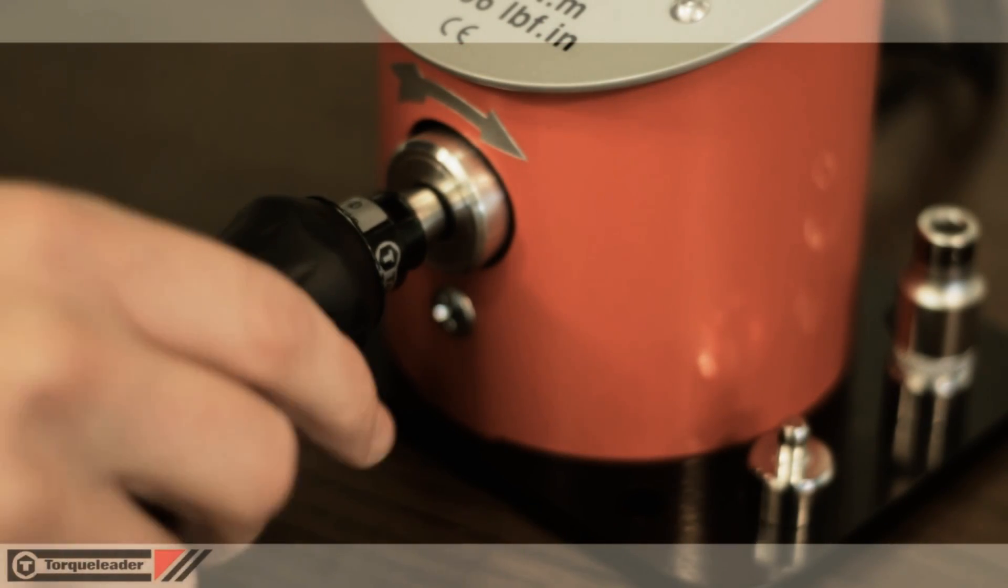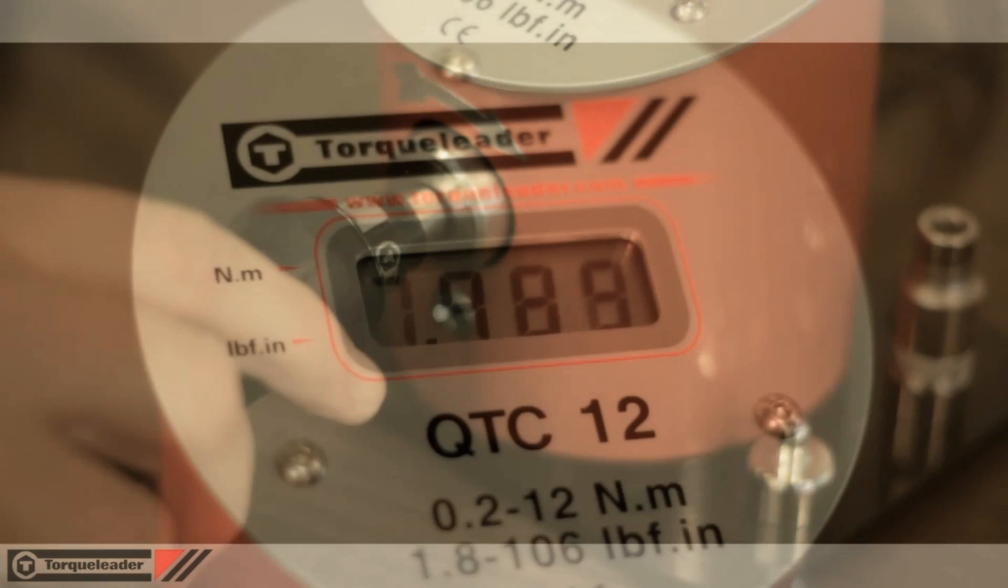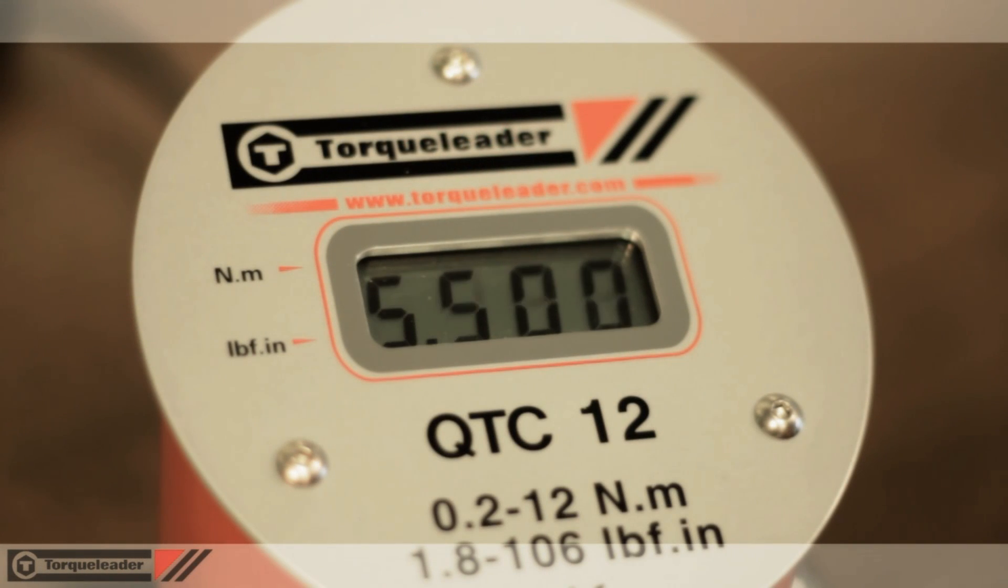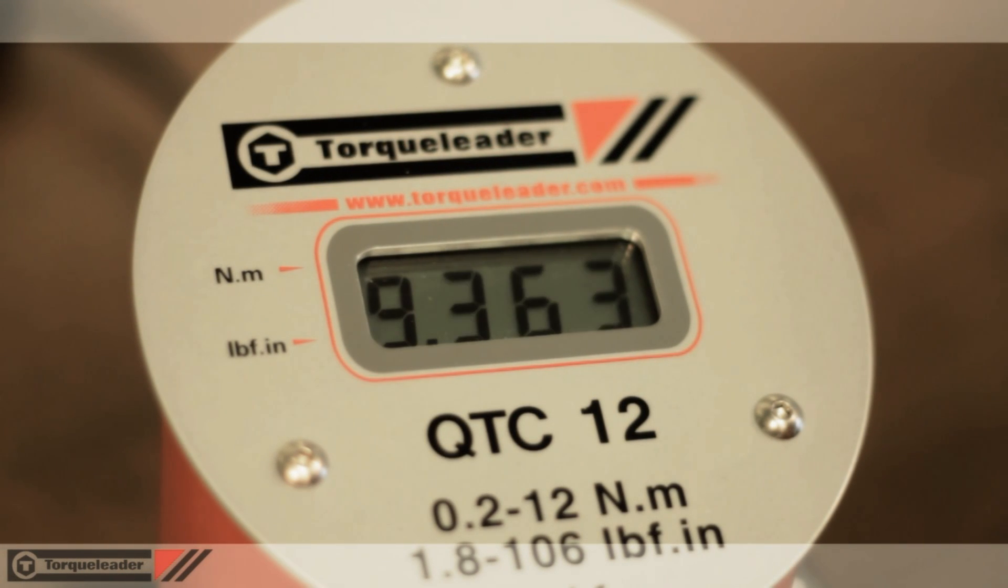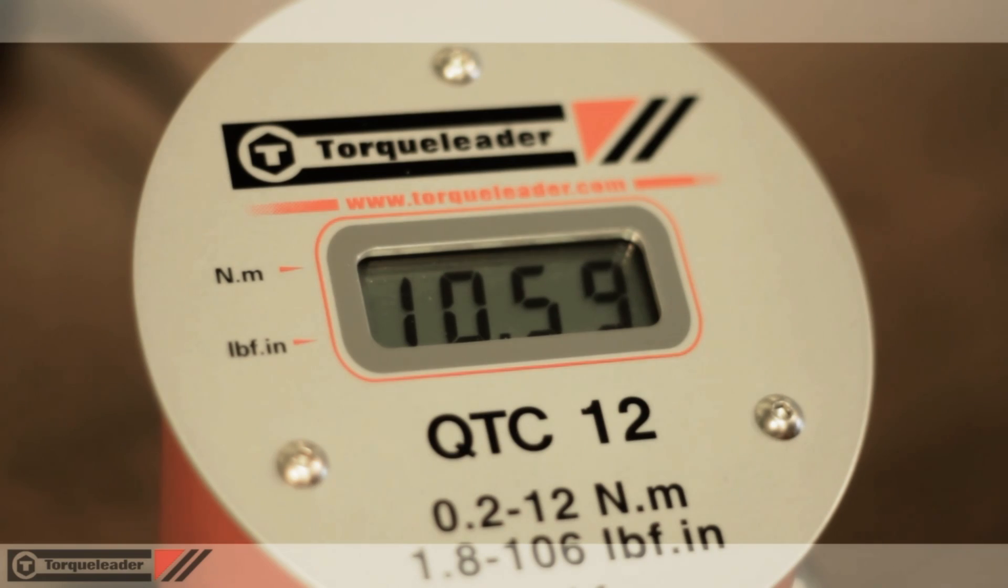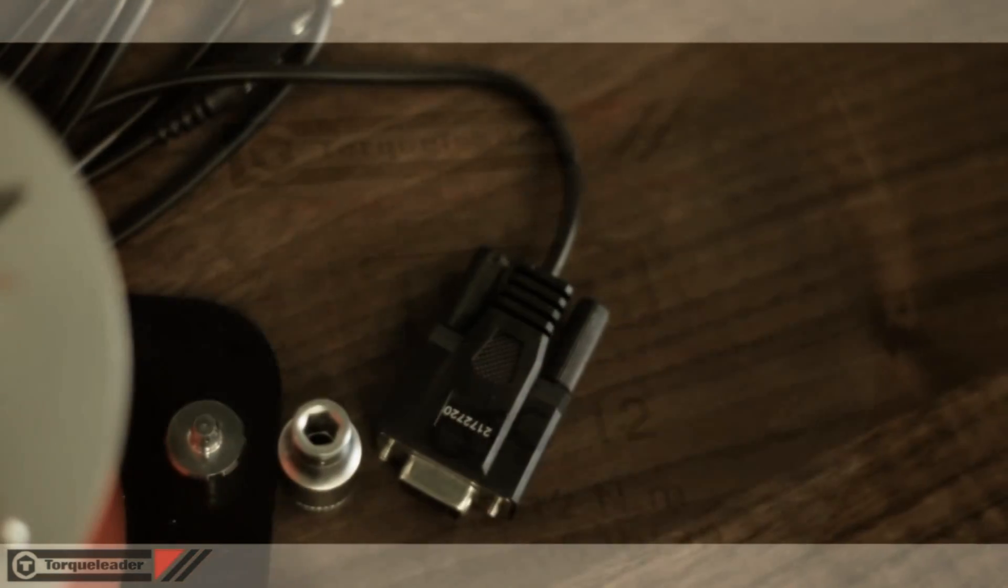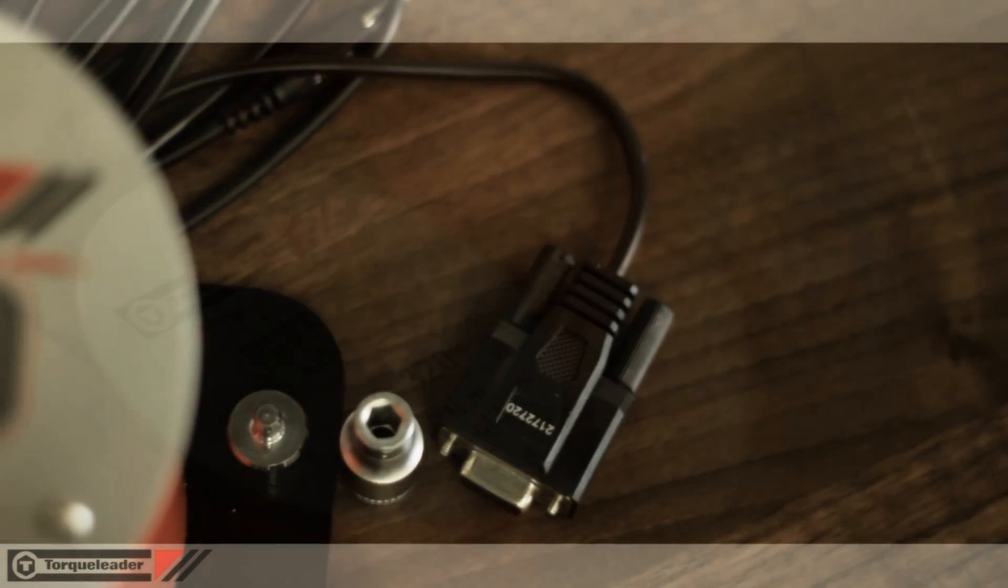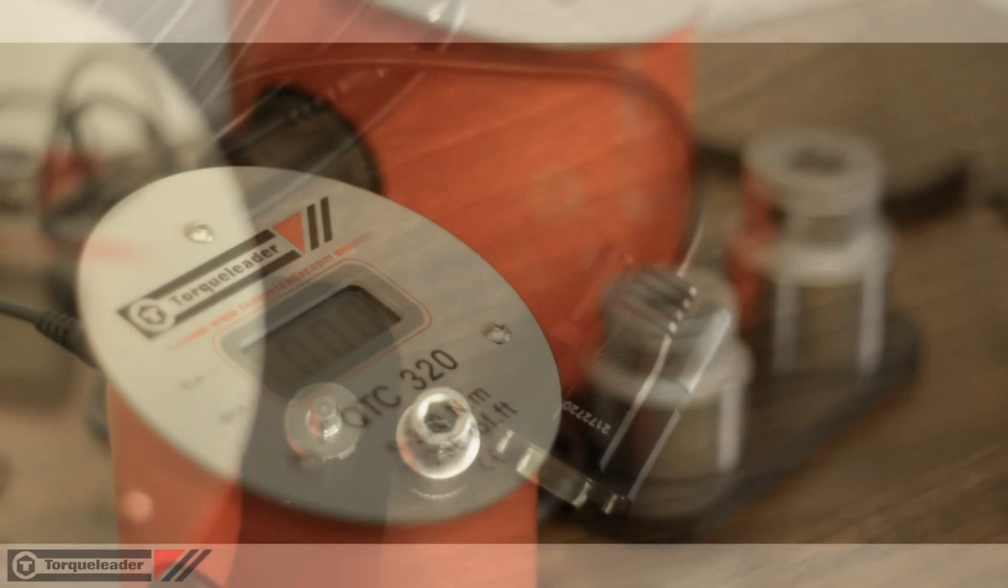Precision setting at low torque values is ensured by the 3 decimal place display resolution. For readings above 10 Nm, the resolution changes to 2 decimal places.